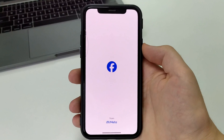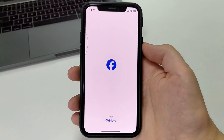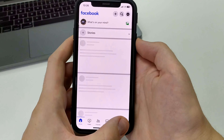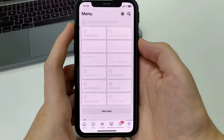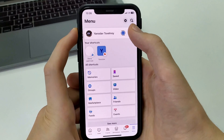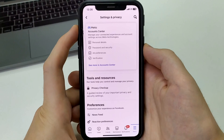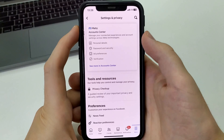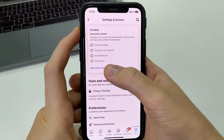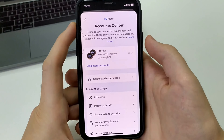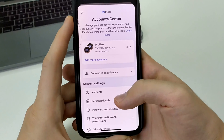We're gonna go to Facebook. We're gonna go to the bottom right corner of the menu. In the upper right corner, click Settings and Privacy. See more in Account Center. Select Personal Details.